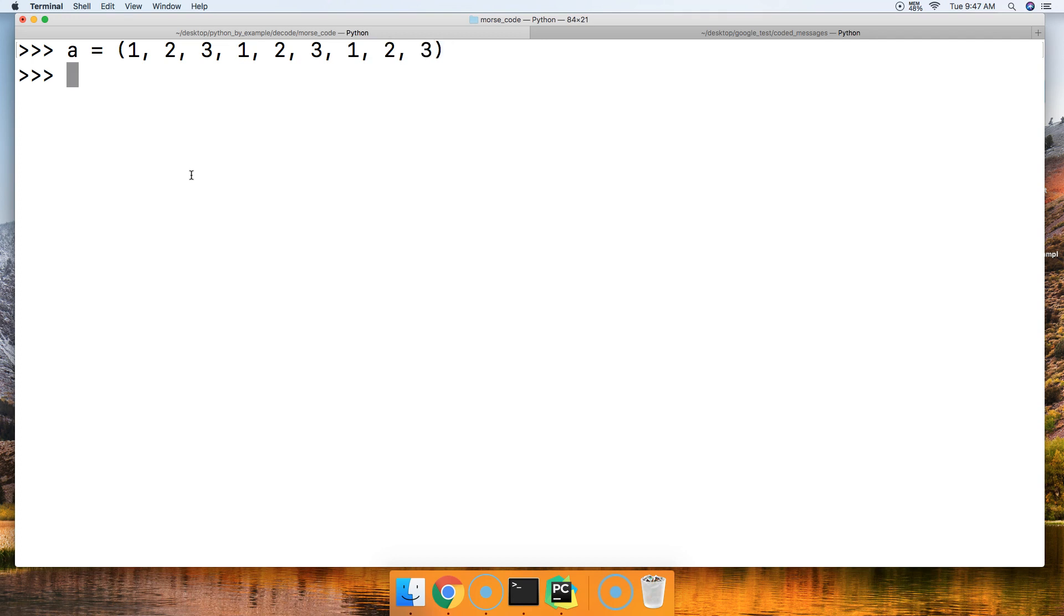All right, so we want to find how many times one is in this tuple. So we use a.count and we put in the object we want to find, and that's going to be one. Hit return, and we got three occurrences.